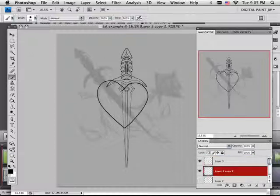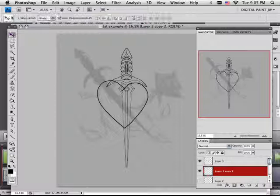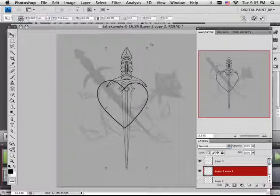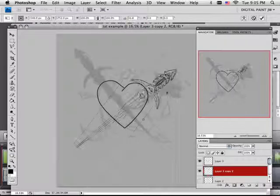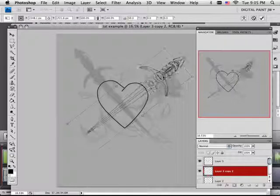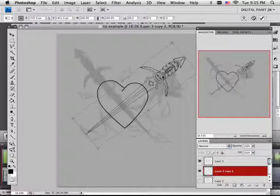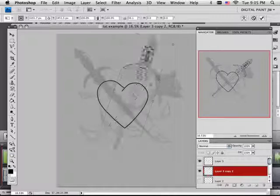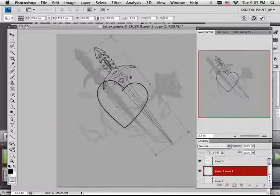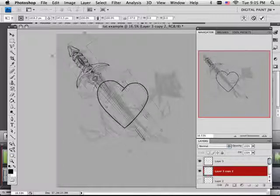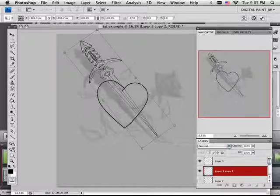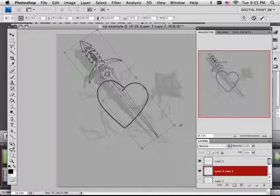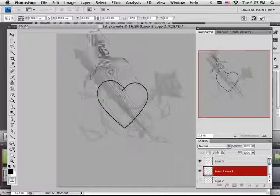Okay, so now I got the sword on one layer, I got the heart on another layer. I'm going to kind of look at it like, well, what fits? Does it fit over here? Does it fit down the center?